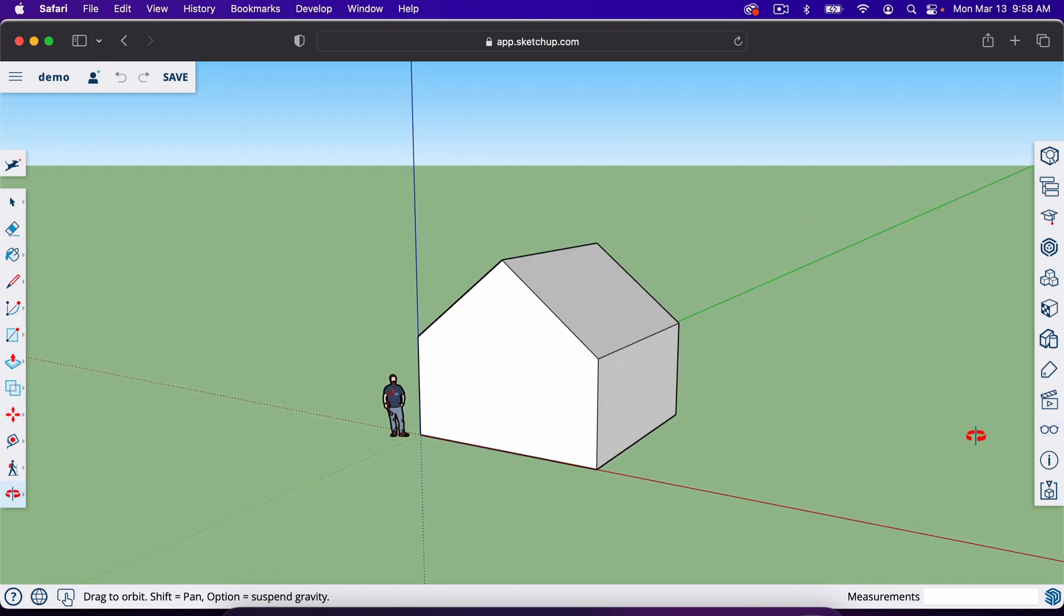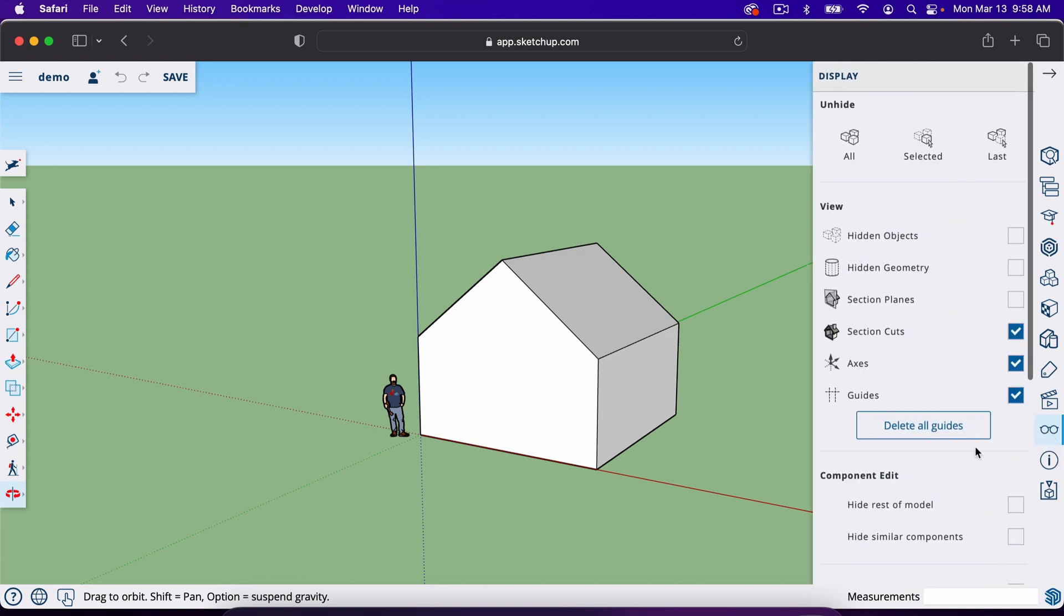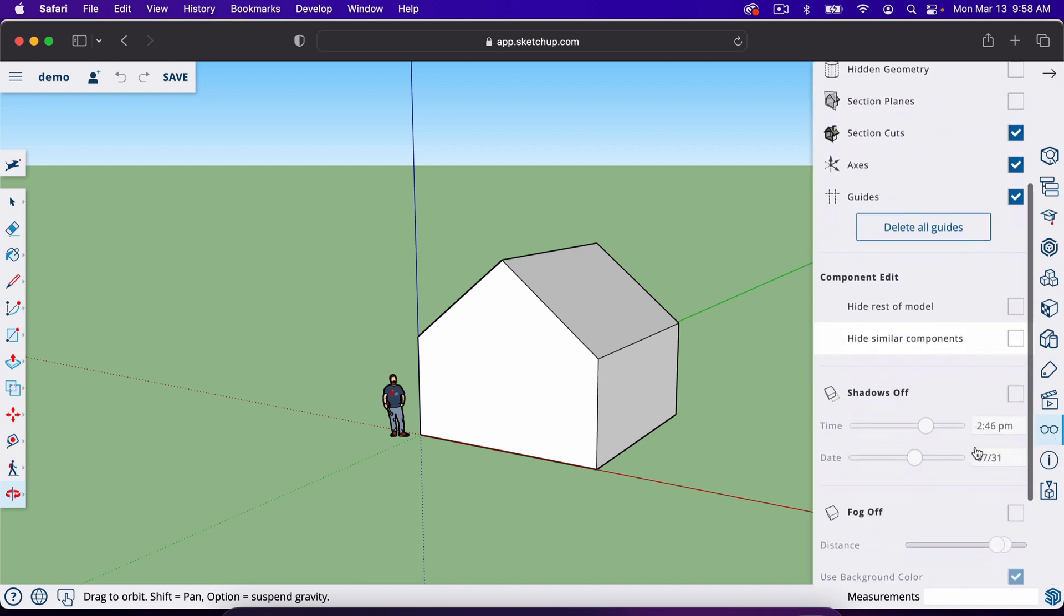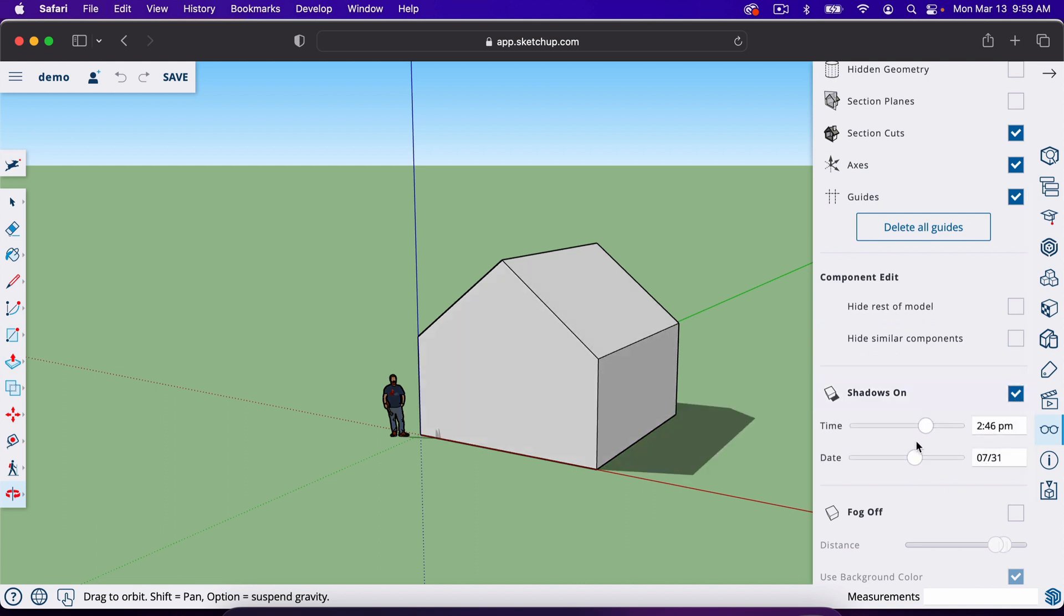So all you have to do is go over to the display icon. It's these little glasses right here. Click on that, scroll down a little bit, and you'll find the shadows right here. You'll just check the box to turn them on.